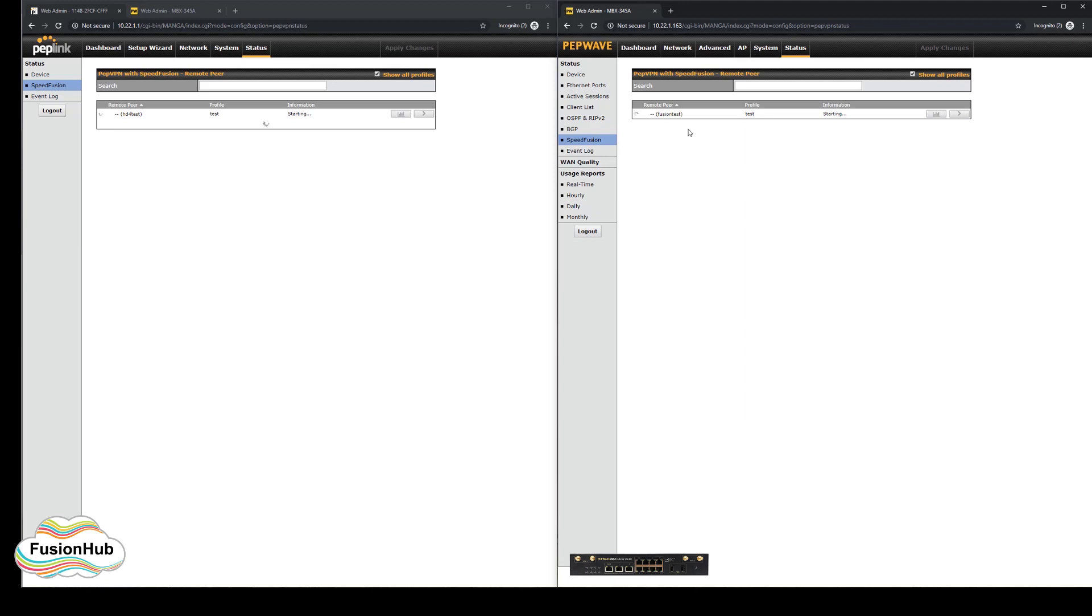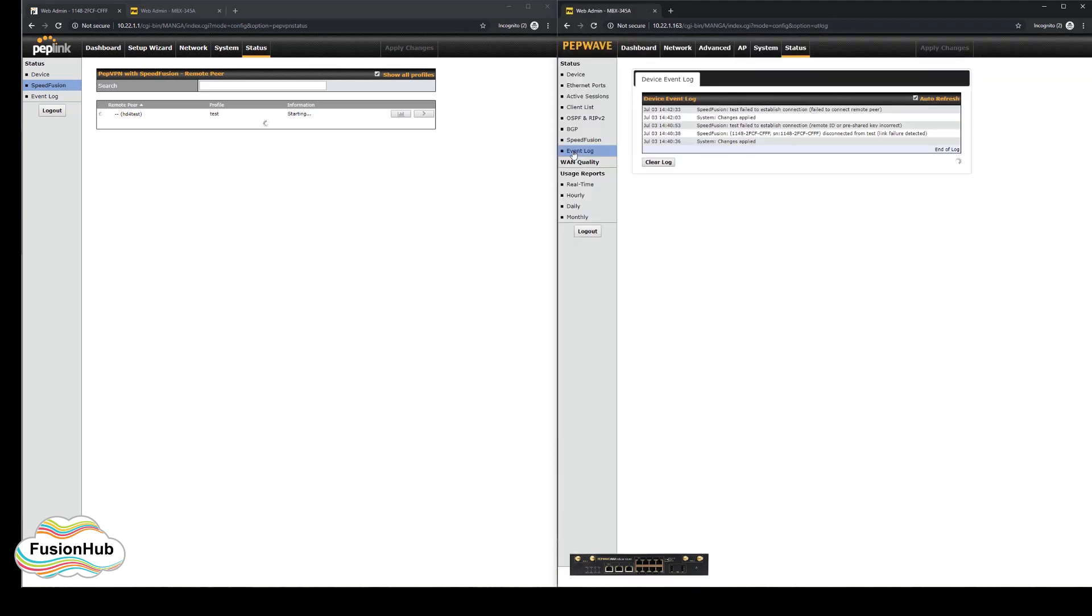The event log will show you that the device failed to connect to the remote peer. If the settings are correct on the Peplink device, then this will indicate that something is blocking the traffic between the peers.